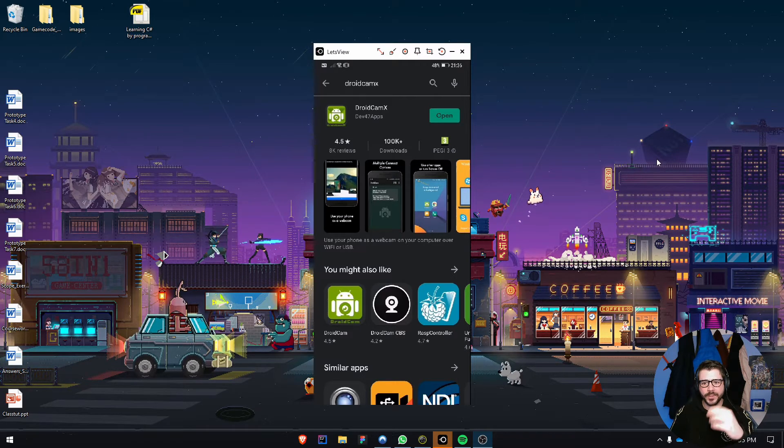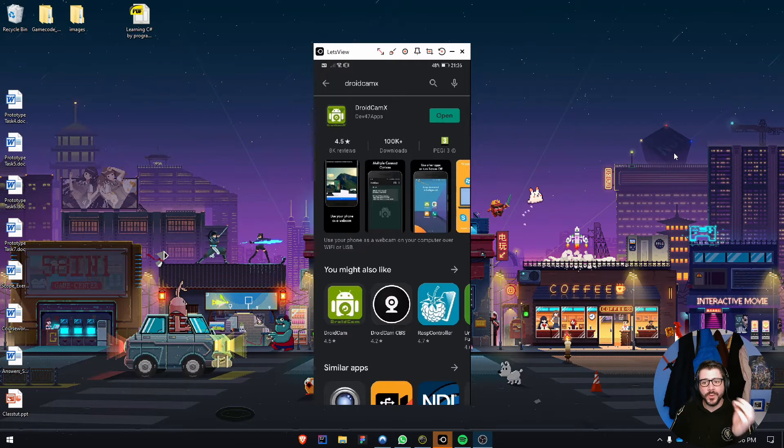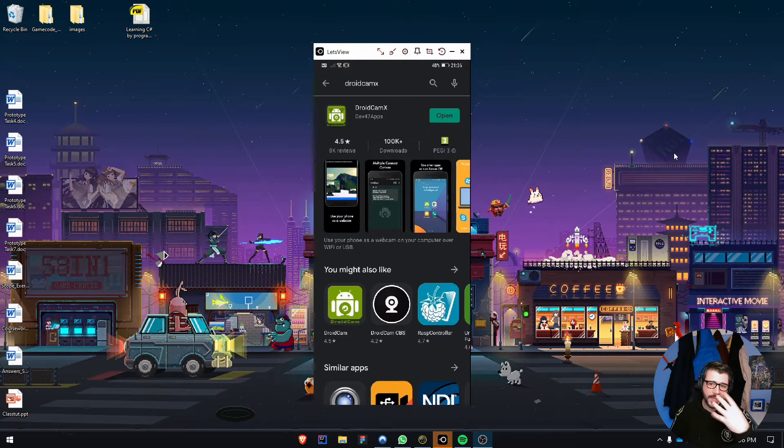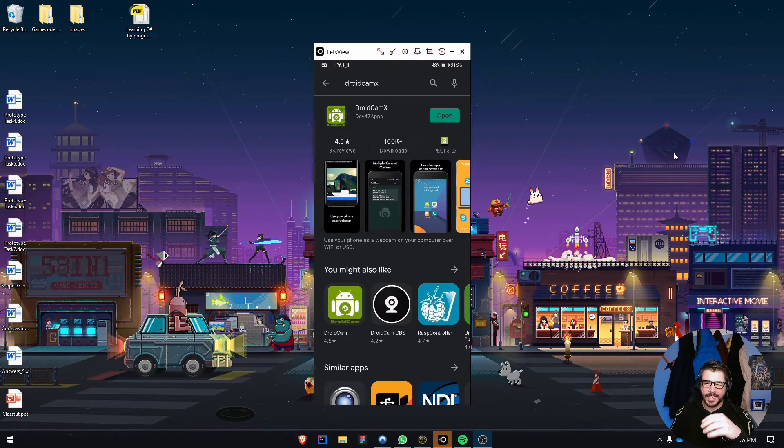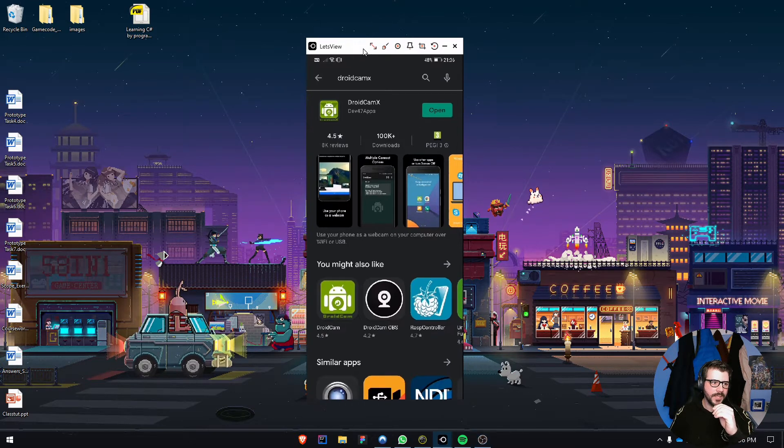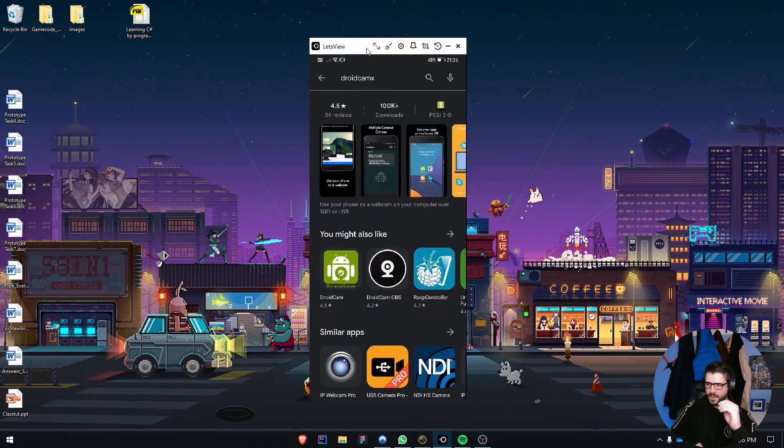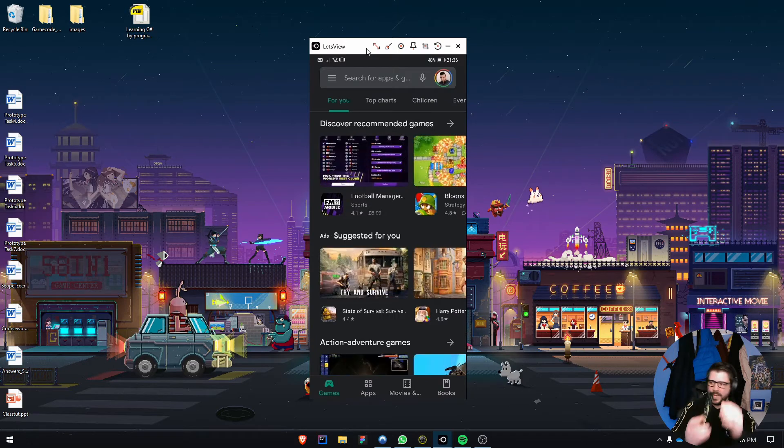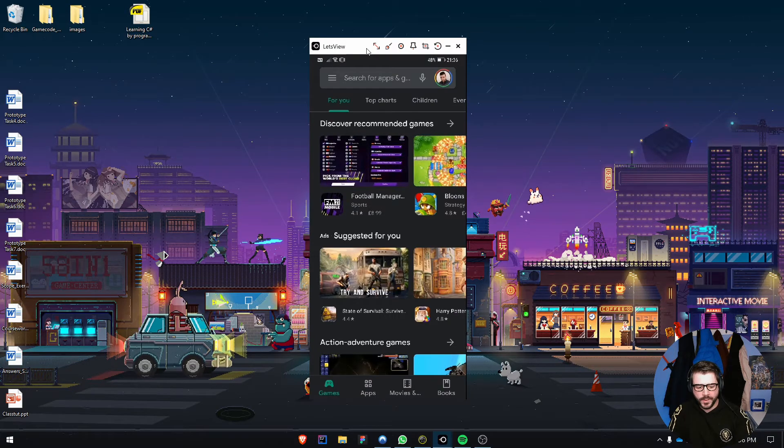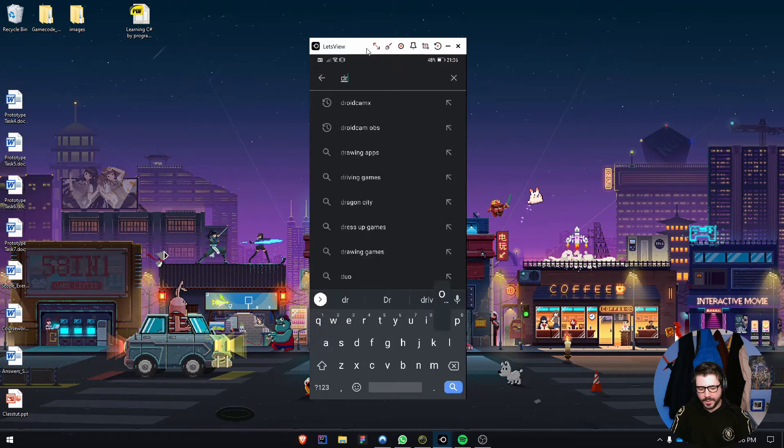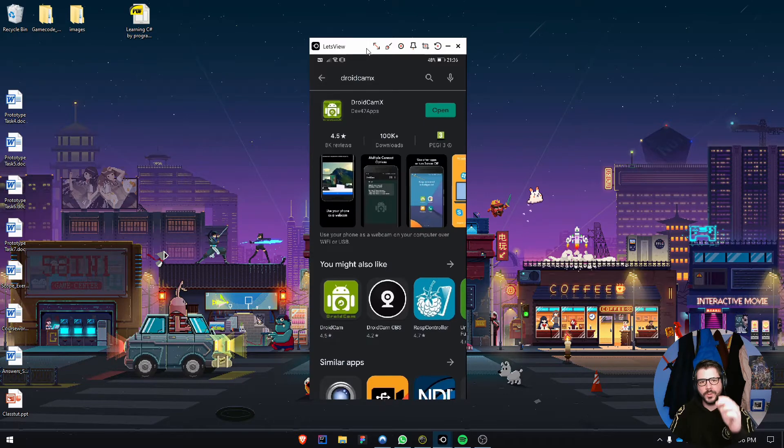You can also use USB if you'd like less latency, which means audio will be in sync better. On the screen is my Android phone. I'm going to open DroidCam X to show you how it looks.